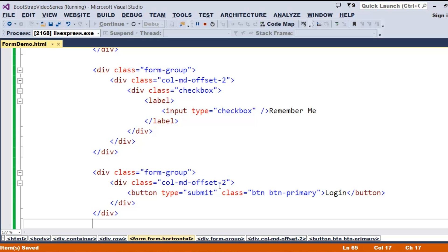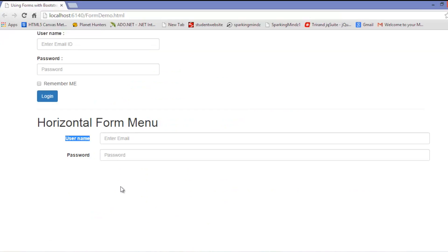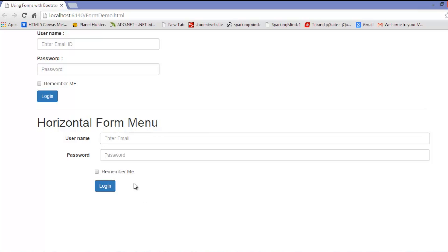Let's execute this and check how it looks. We can see the remember me checkbox has been added correctly. In this way, we can make our forms very efficient with the support of Bootstrap 3.